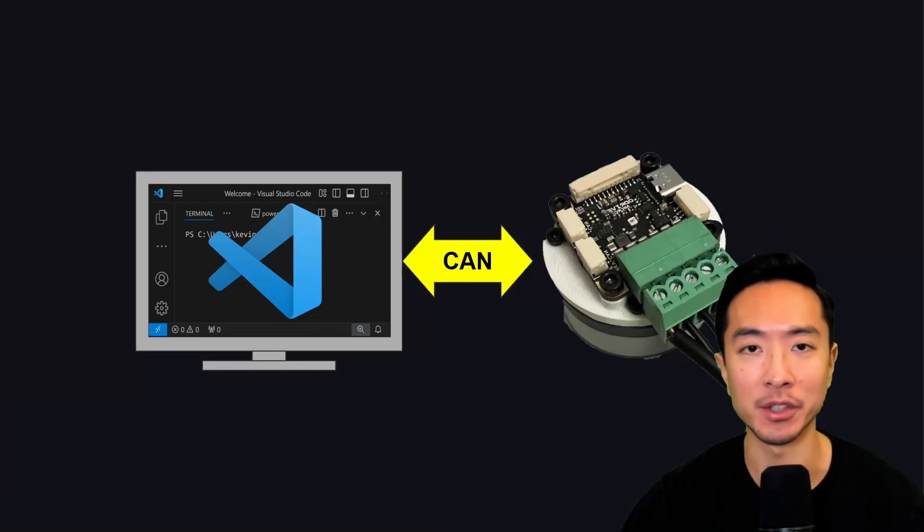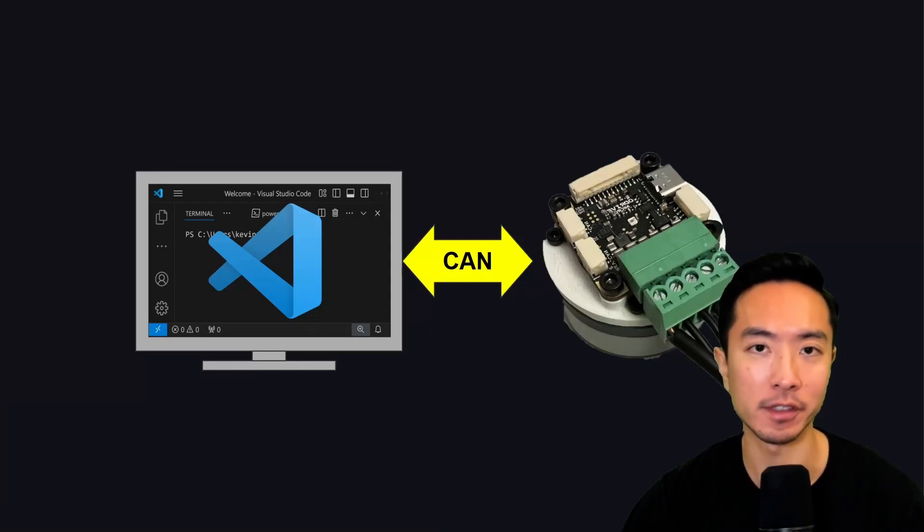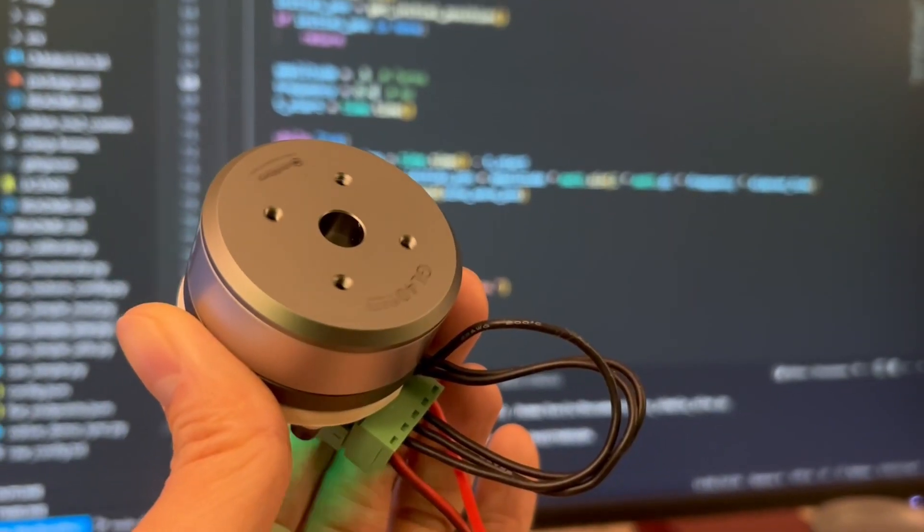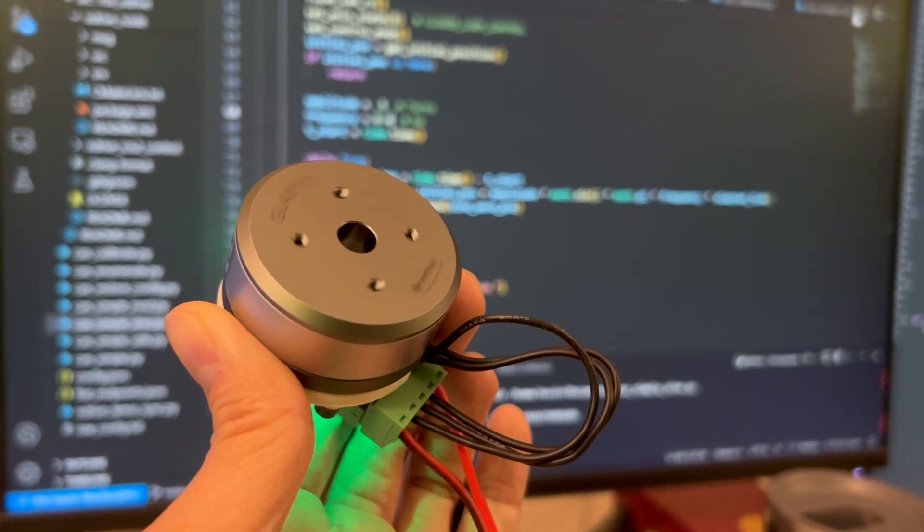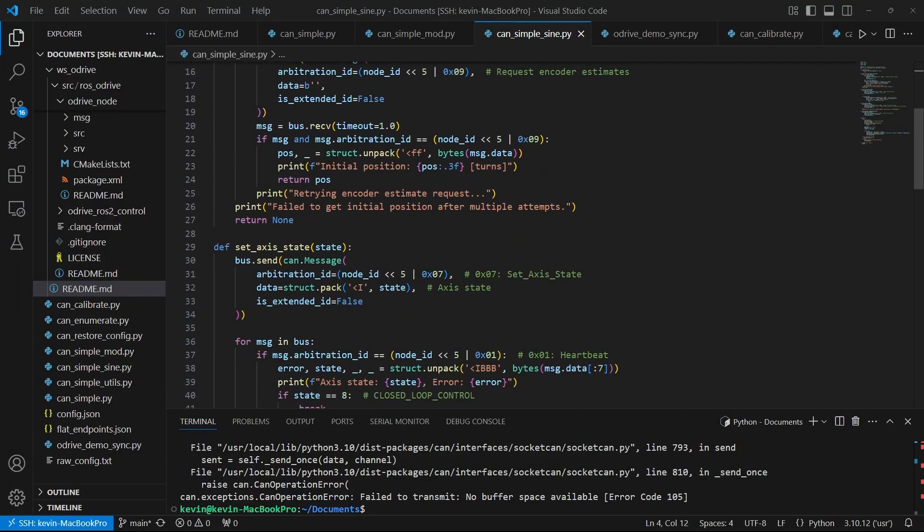In this video, I will show you how to set up CAN for your O drives. By the end, you will be able to control your motor using a Python script or a ROS node.